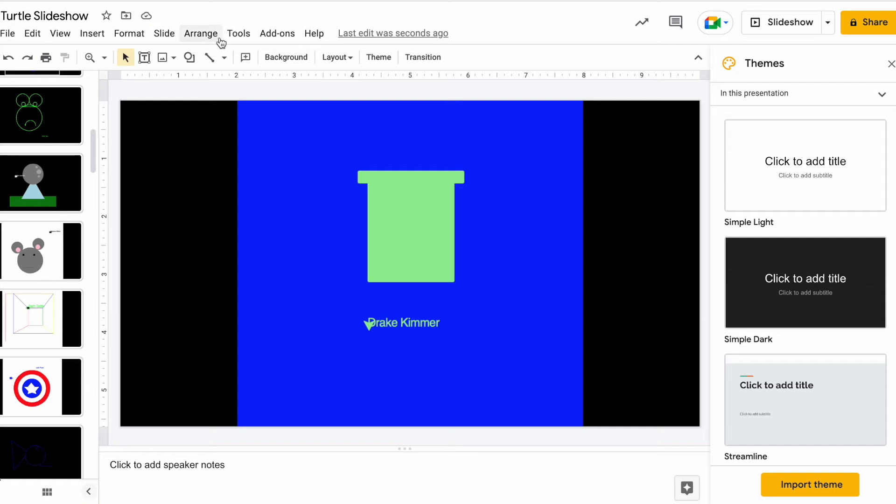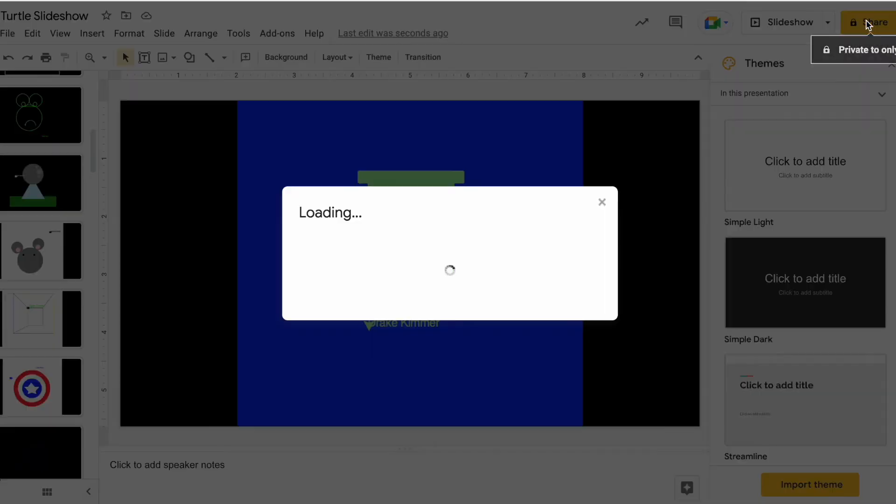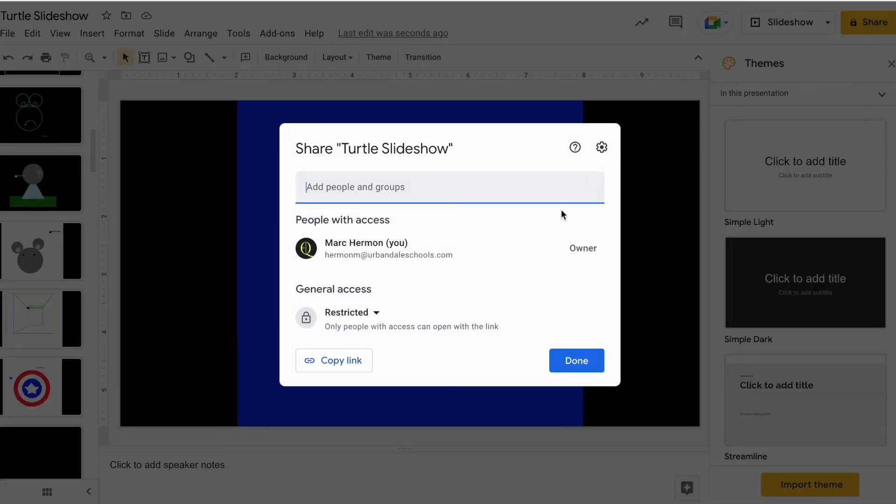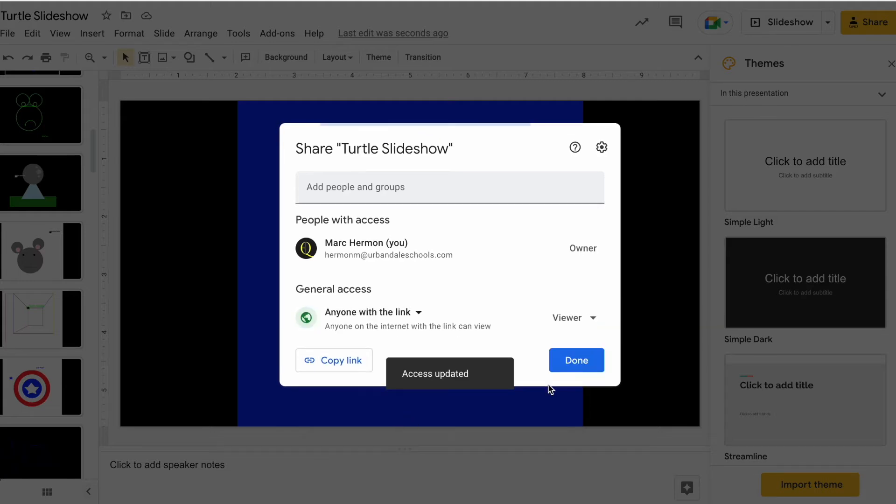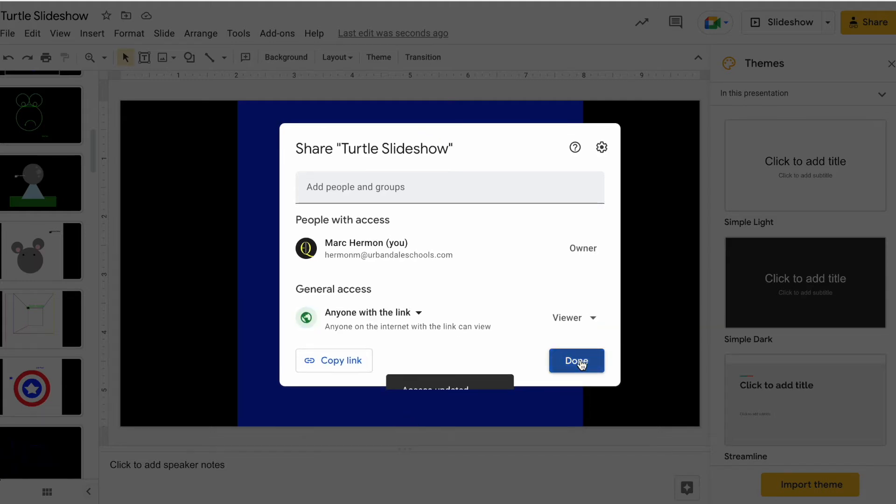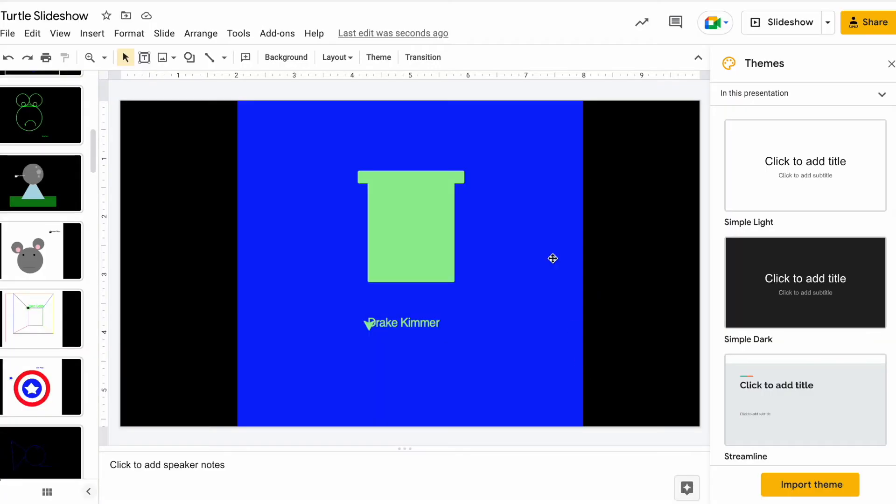So what we need to do though is we're going to come up and we're going to click Share and we're just going to change it to Anyone with the Link. Click Done on that. You don't even need the link.